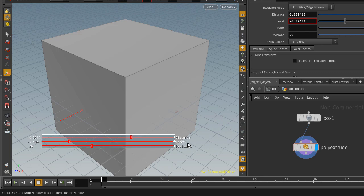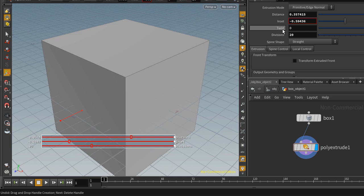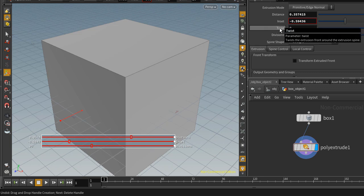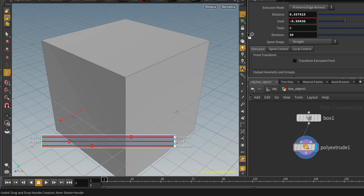We have distance, inset, and divisions. Let's say I want to create another slider, maybe for twist. I can come in here and left click and drag this twist into my viewport, and that'll create this handle here.